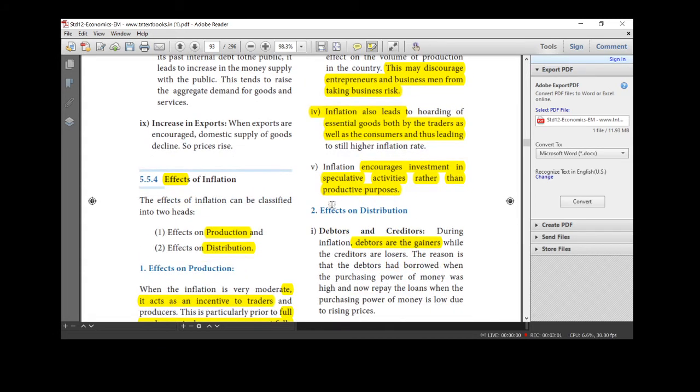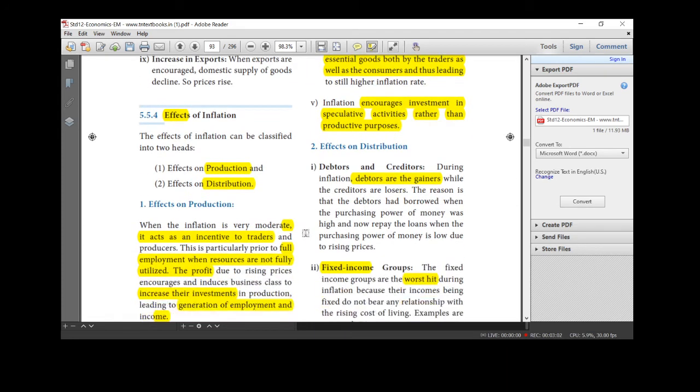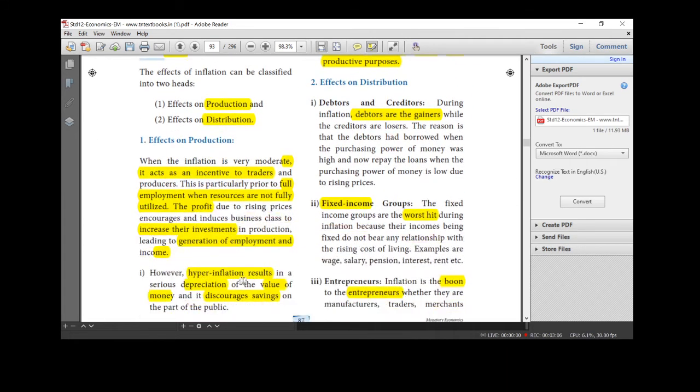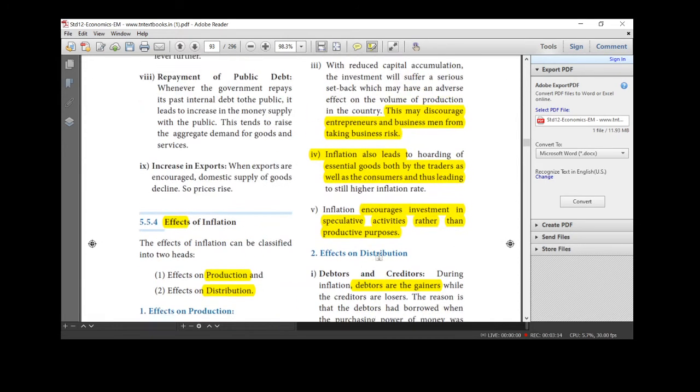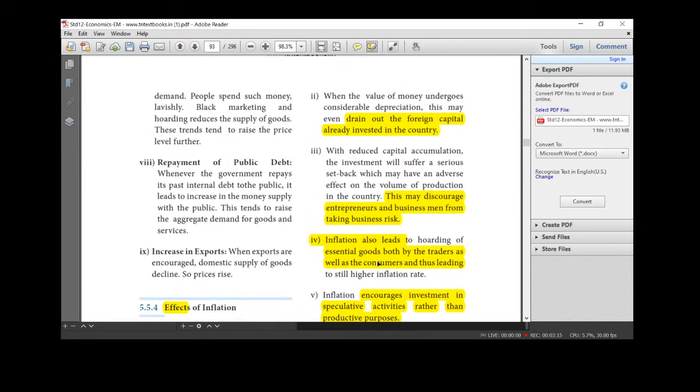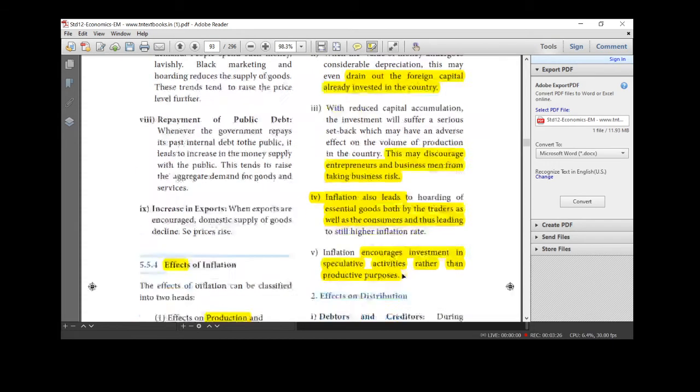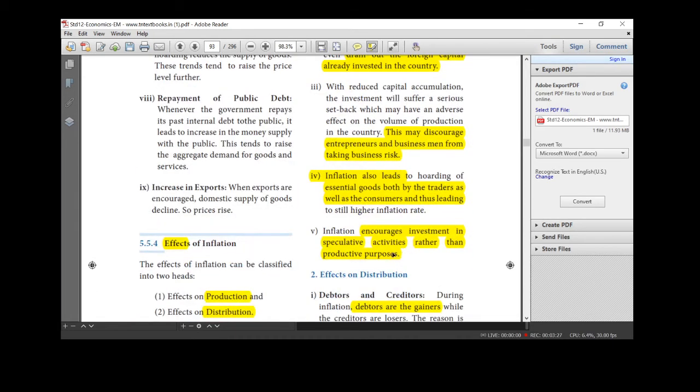Slow rate, moderate, everyone is happy because profit will increase. Employment income will increase. Hyperinflation, it reduces the value of money and saving. If our country's money value decreases, it drains out the foreign capital. And businessmen are not able to take a risk. And both the traders and consumers affected by this high inflation. And they are started investing in speculative activities rather than productive purpose.